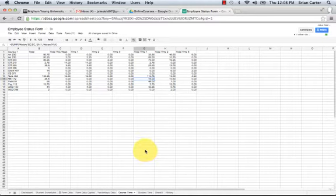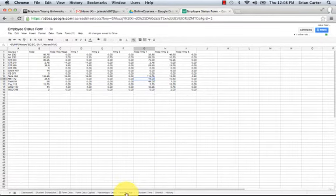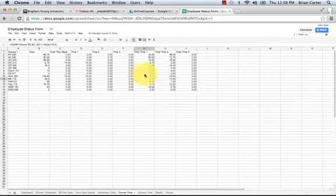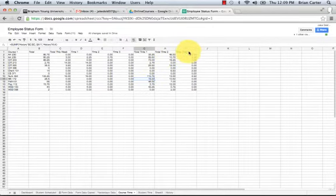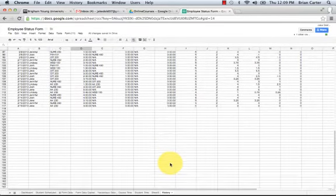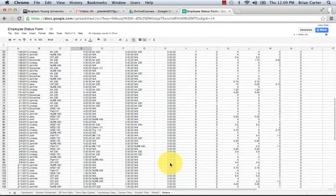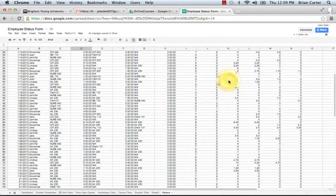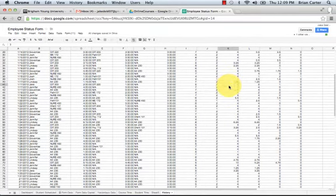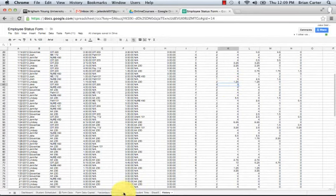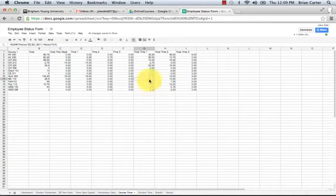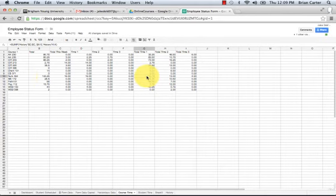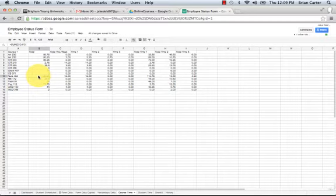Another important task that will need to be performed each semester is updating the course time sheet. This is where we gather all the data from the form for course time. The total time is collected from the history tab. It gathers all of the time for nursing 450, for R230. For each of the courses, it pulls all that and sums it together and collects it into the total time. Here we can see that nursing 450 has taken 133.25 hours of our team's efforts.